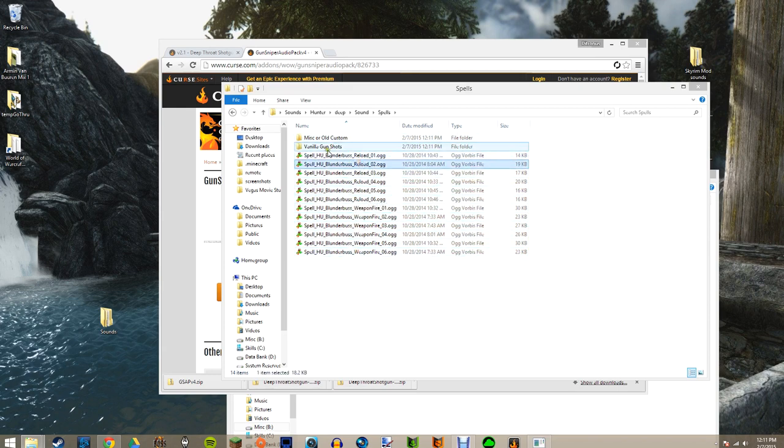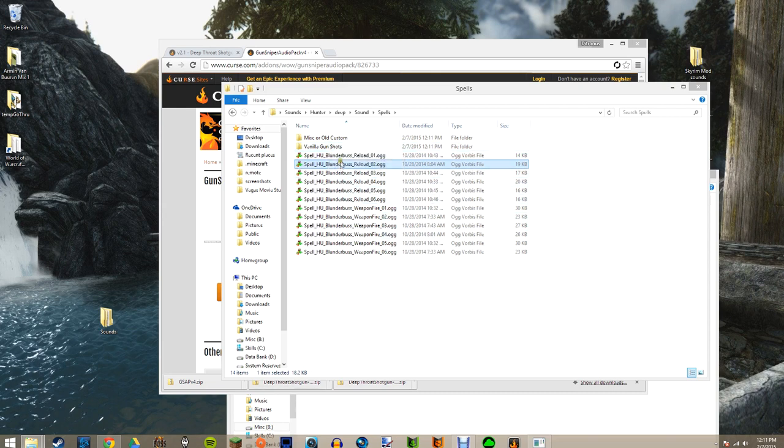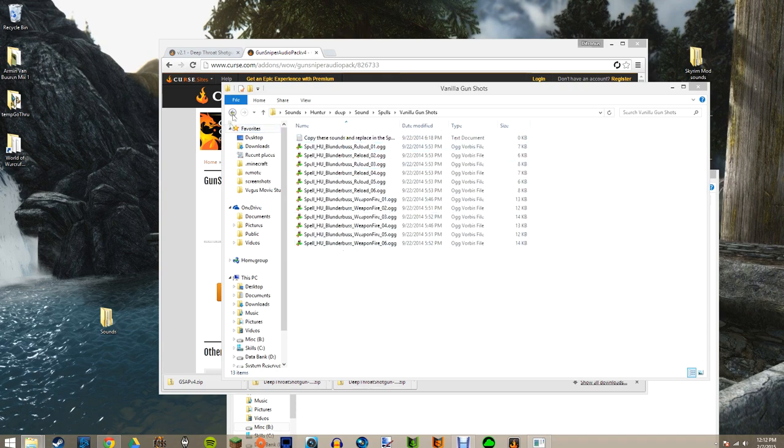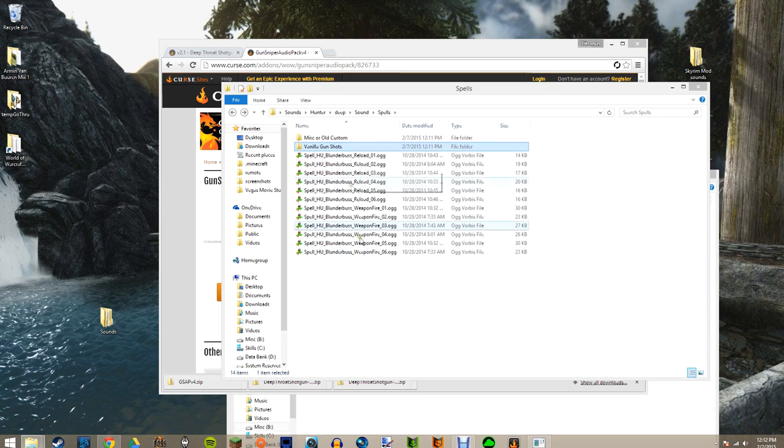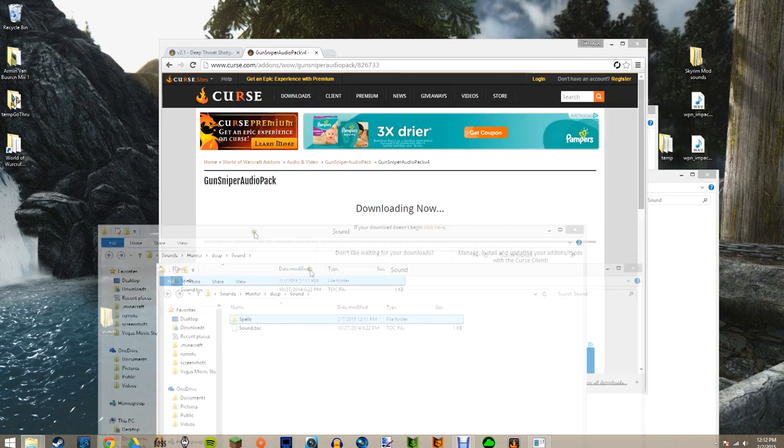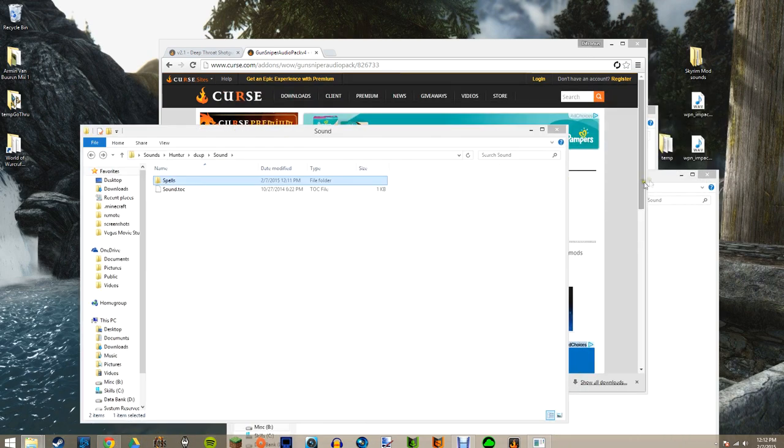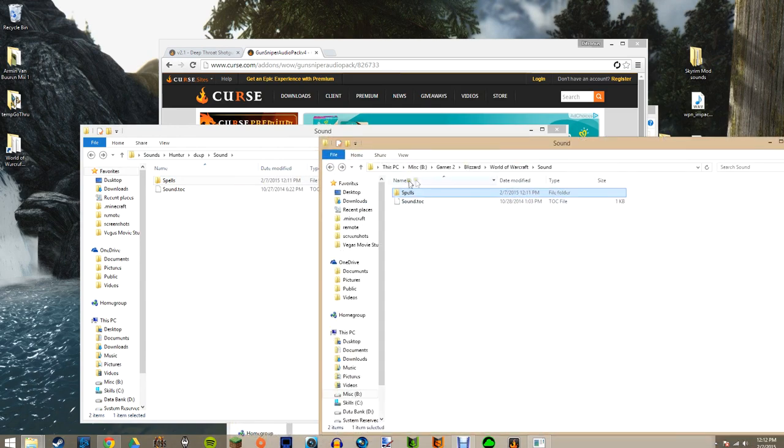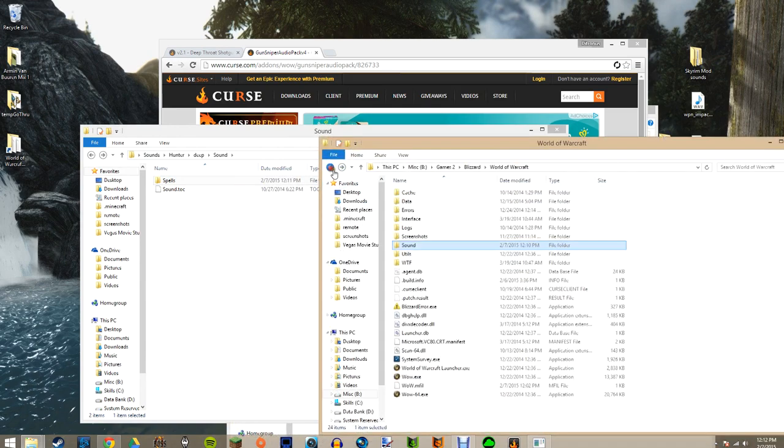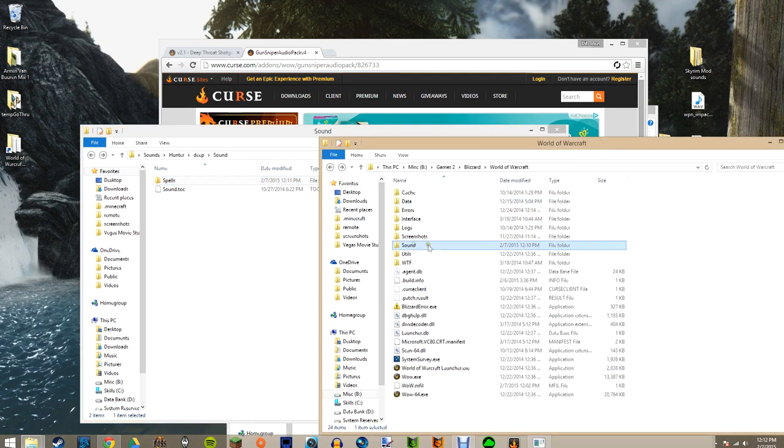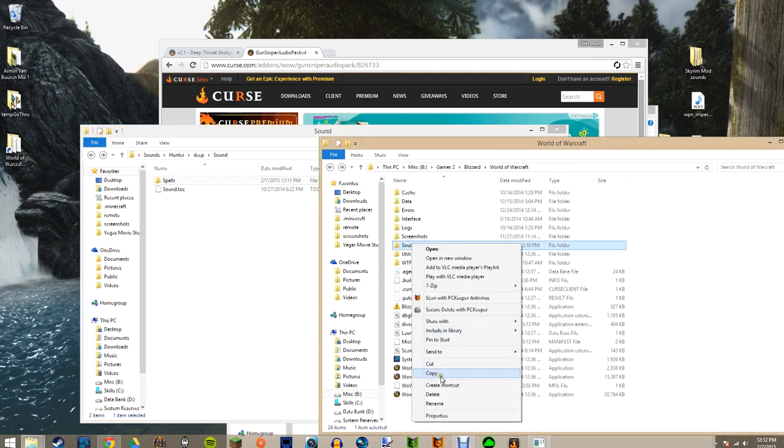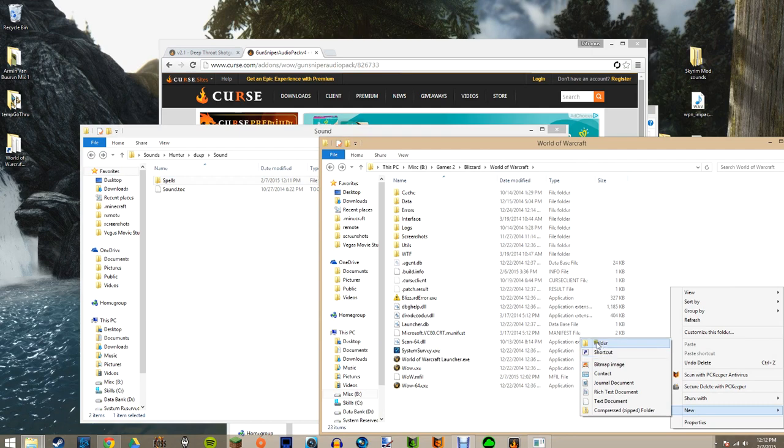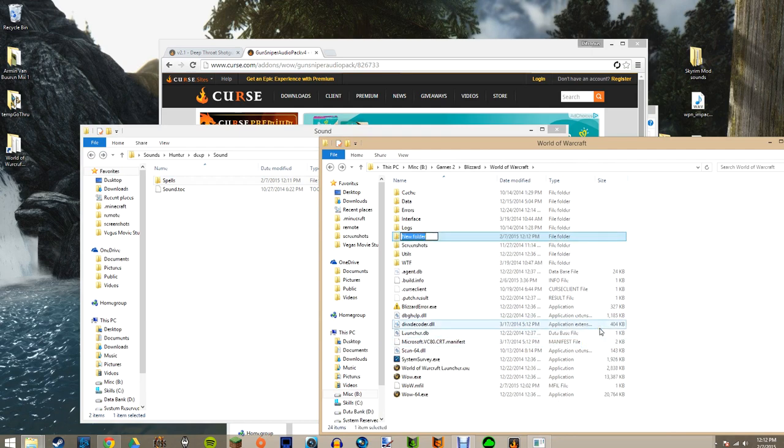Extract. You got another sound folder. If you look inside, it has all the sounds from the Gun Sniper Audio Pack here. But if you choose to do the vanilla gun sounds, this is where it'll differ. You can delete all these, and copy all these like it says here in the instructions back into this folder. Now we got this sound folder already set up. What you could simply do is, if you just want to start it off clean, just remake it.